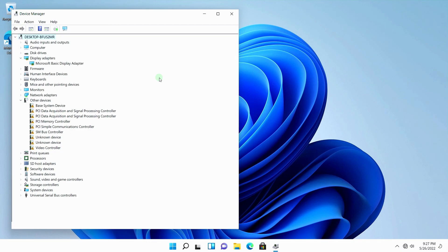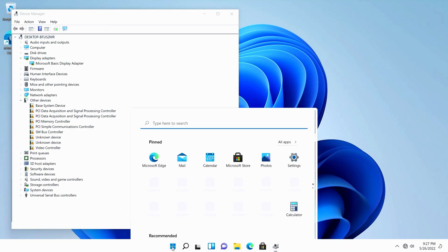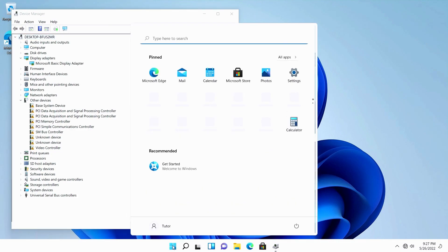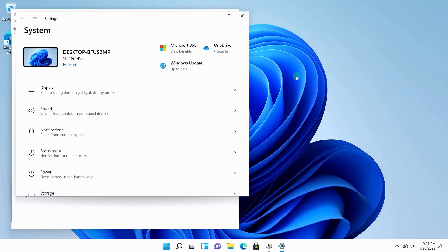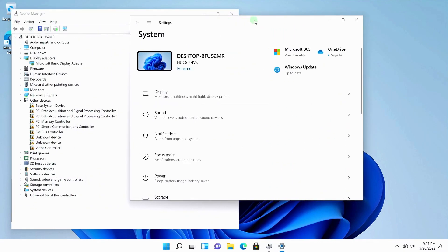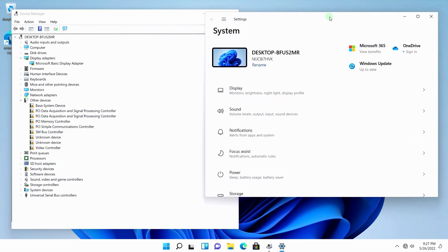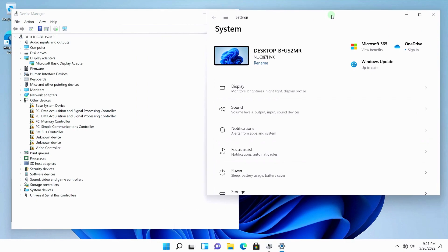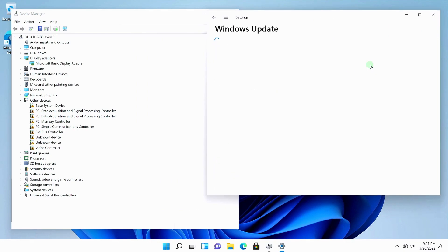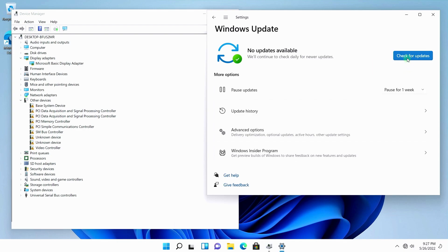To install the drivers, I open Windows Update and click on Check for Updates.